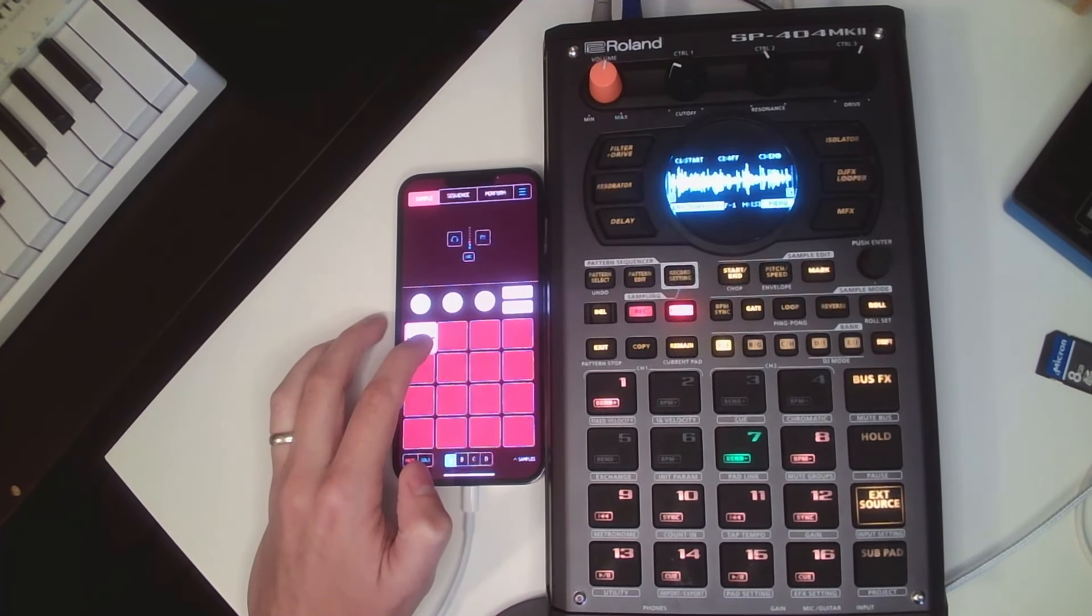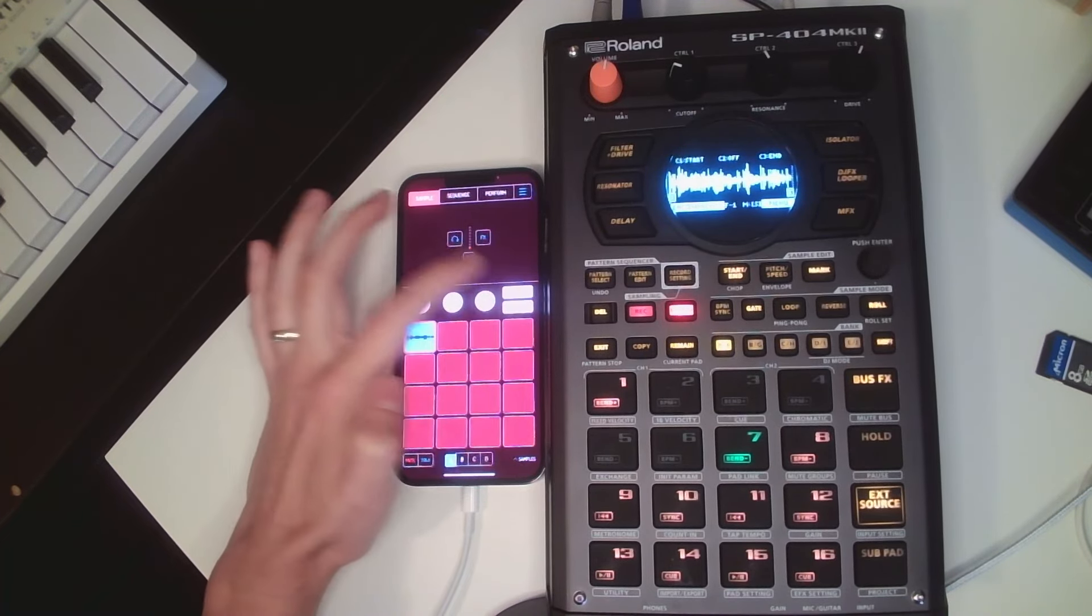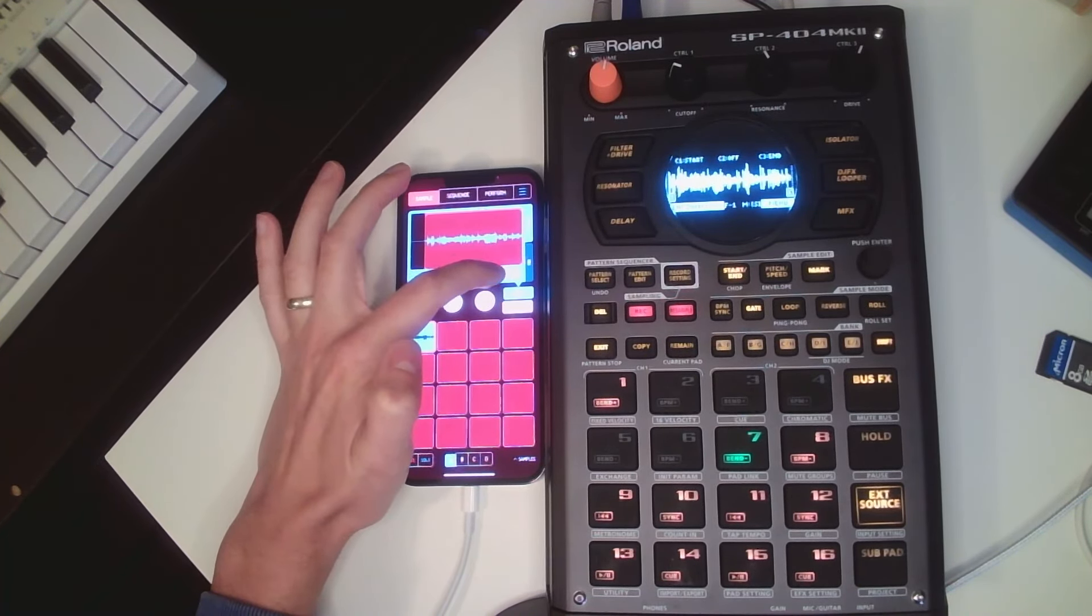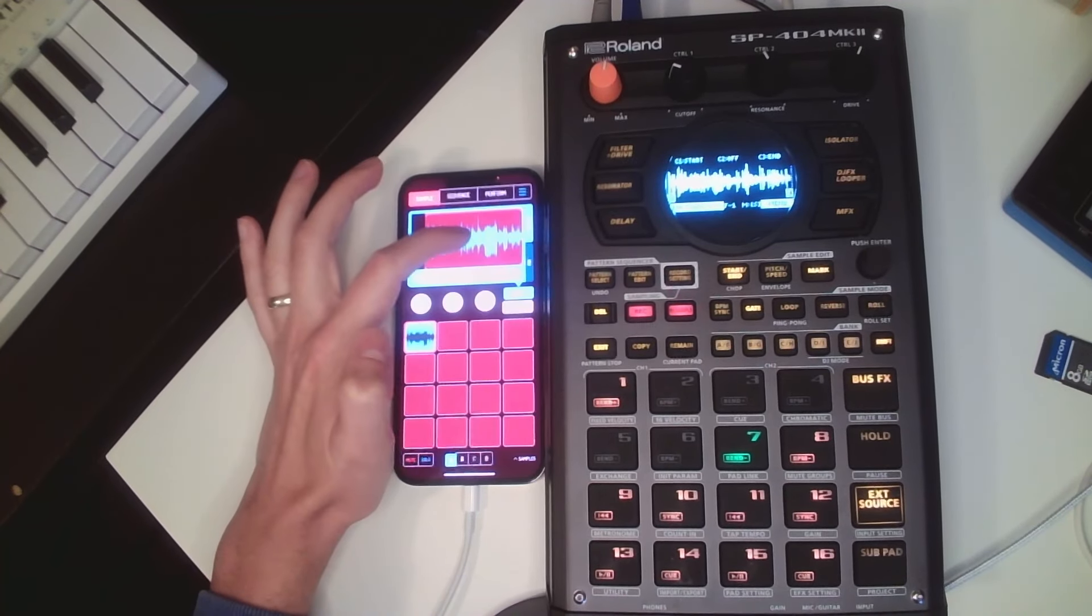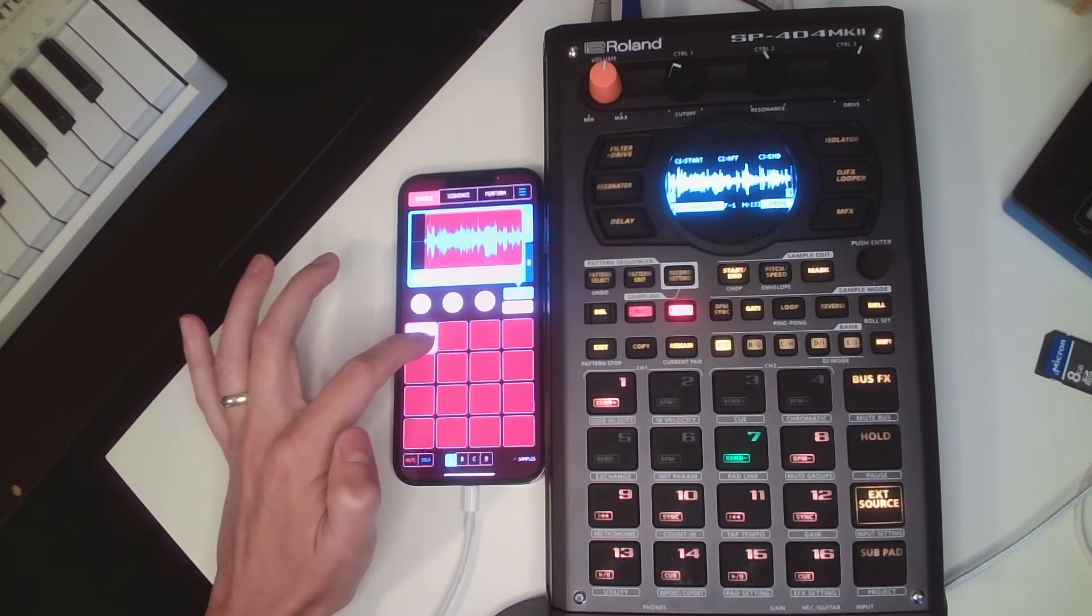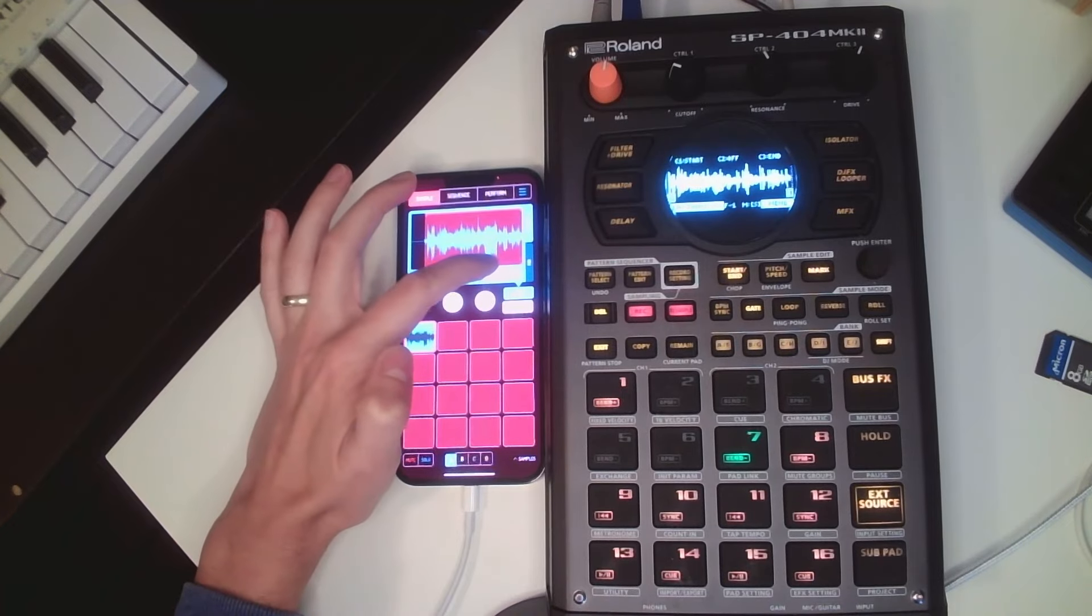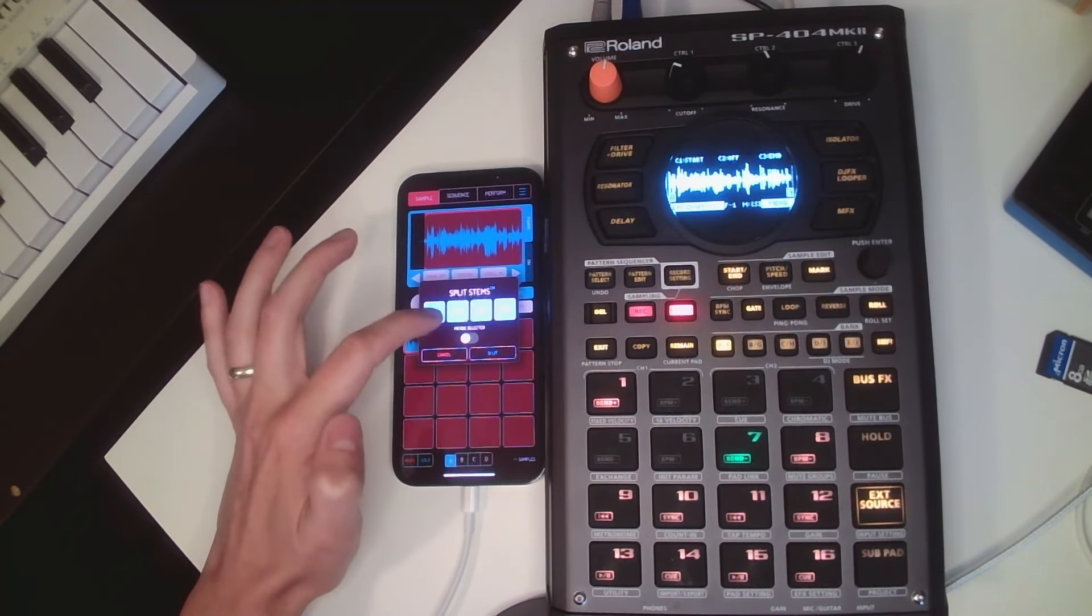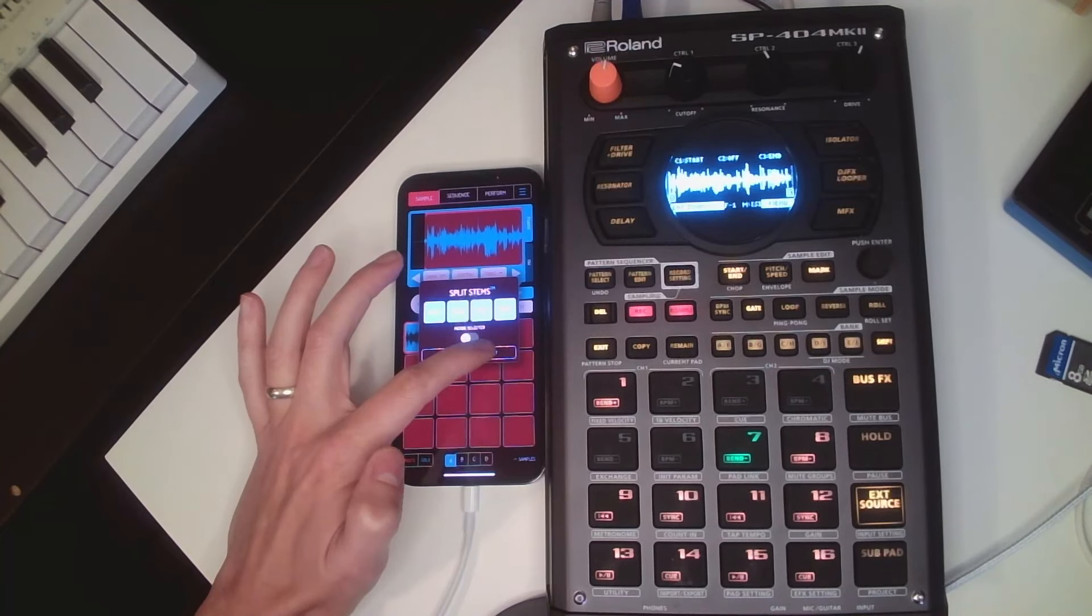So it's there. First, let's normalize it and bring it up a little bit more. Yeah, that's good, okay. Let's put these stems. Let's do all of them, see what happens.